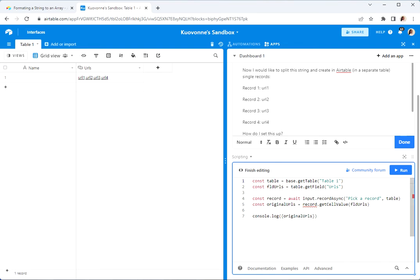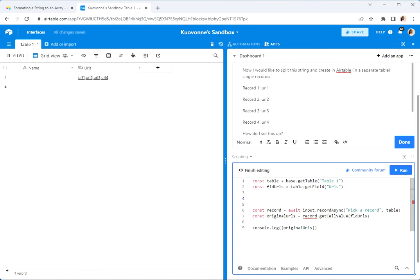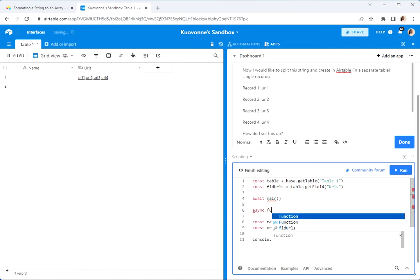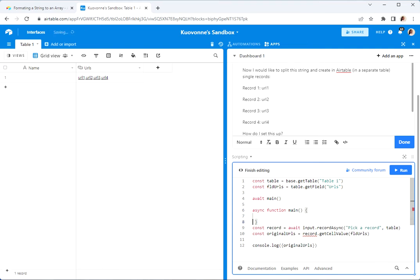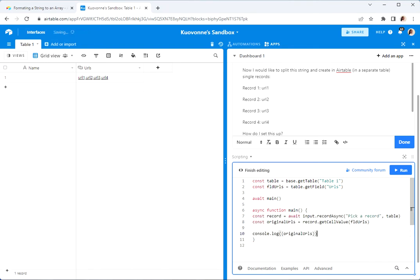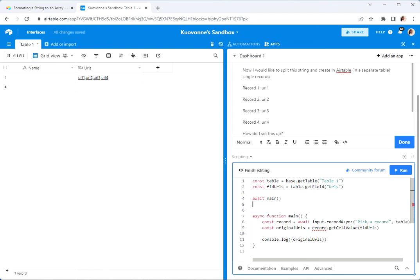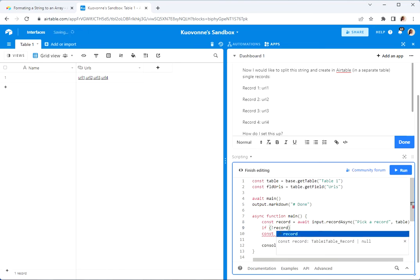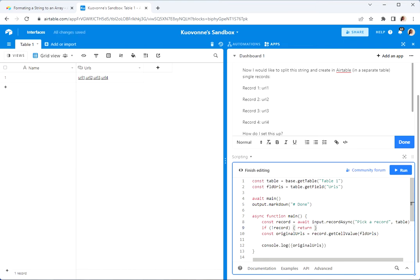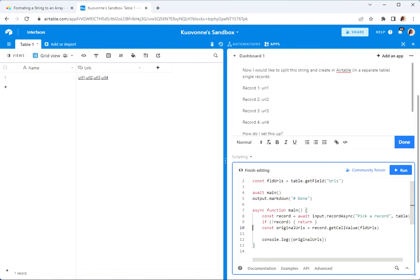I don't like having the squiggly underline, so I'm going to show you the other thing I do — I tend to throw everything in a main function. And then I can say: after getting the record, if there's no record, return. Because now I don't have the squiggly underline on URLs. We ran this and we could see that we got that list.